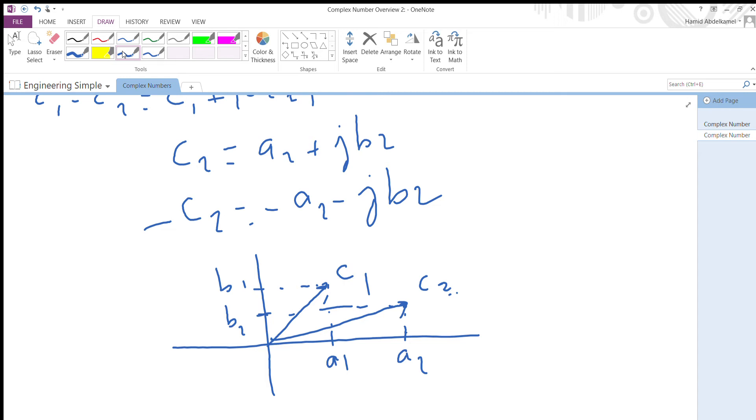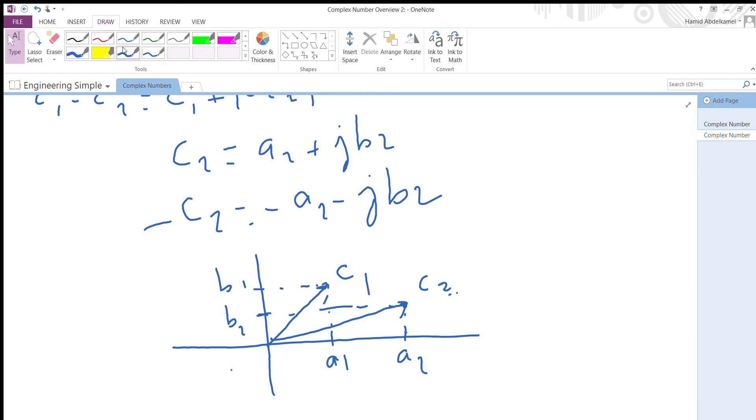Negative c2 is basically just the opposite direction. You just continue and draw the same length - so that's negative c2.